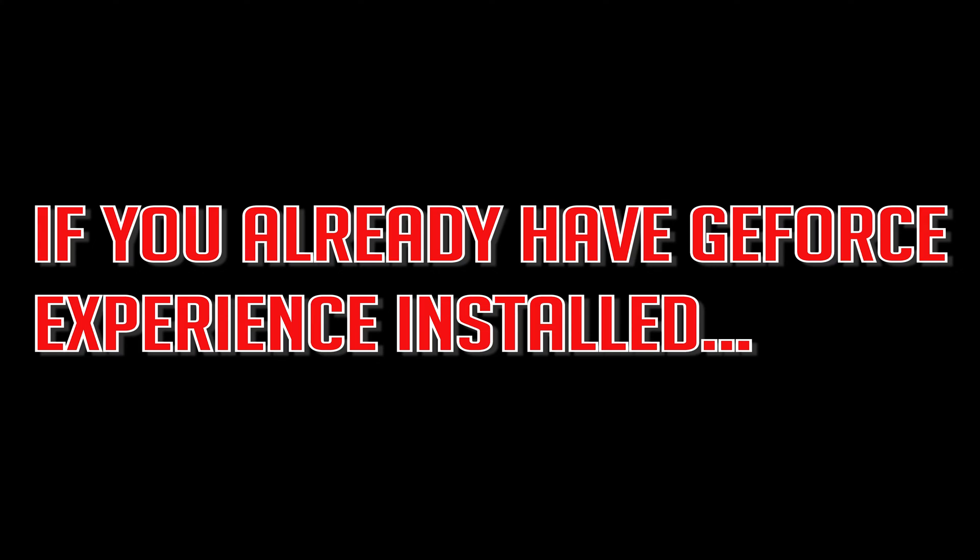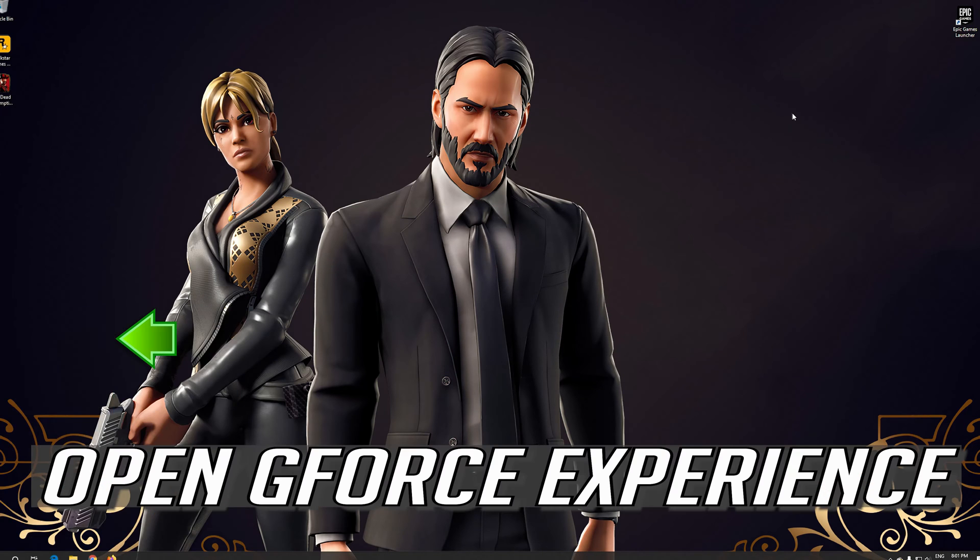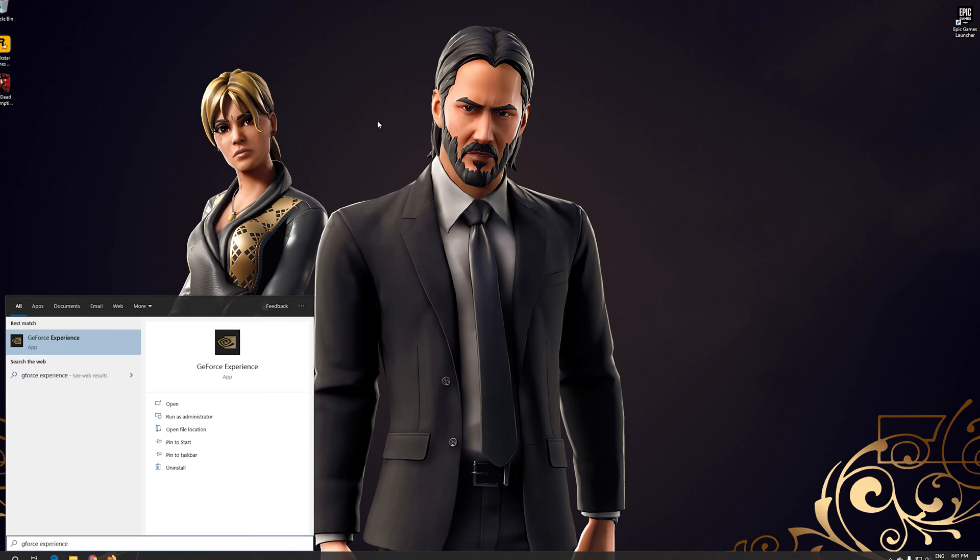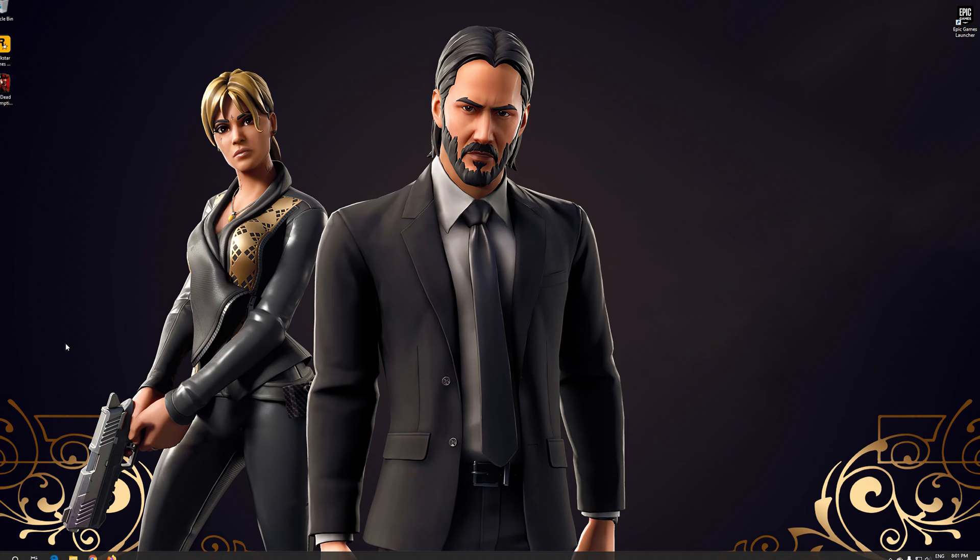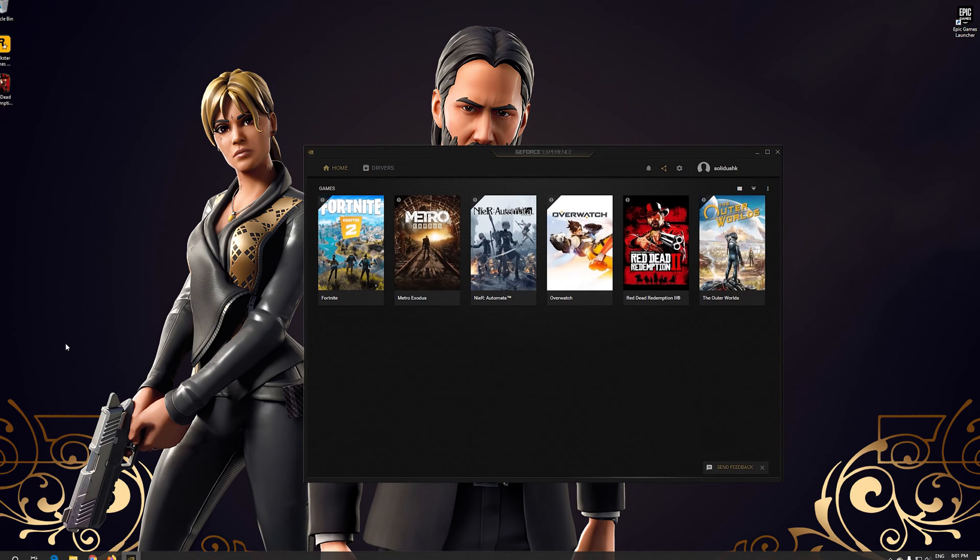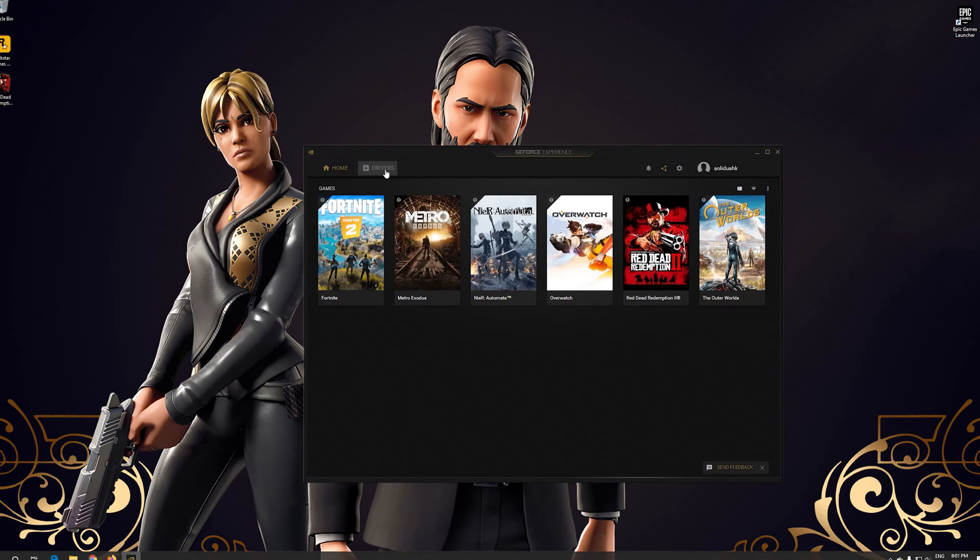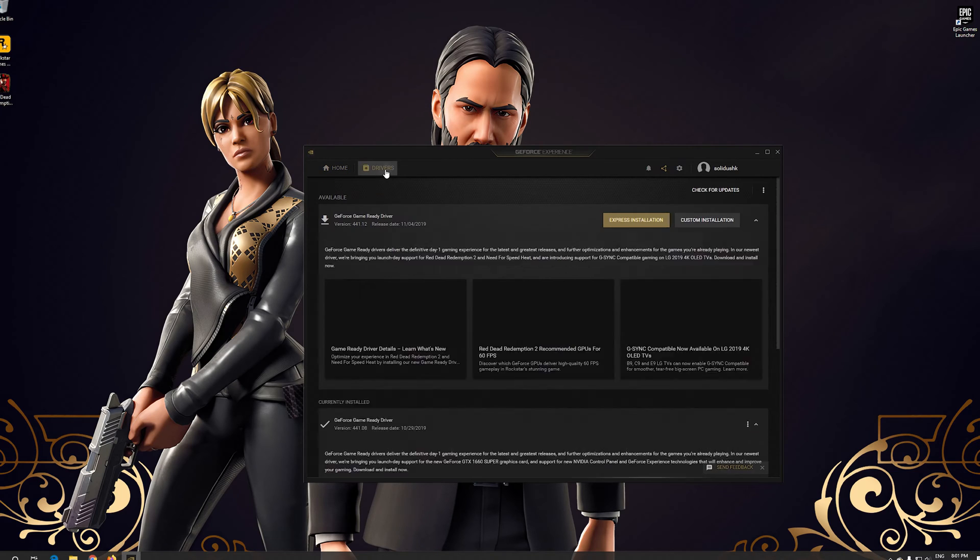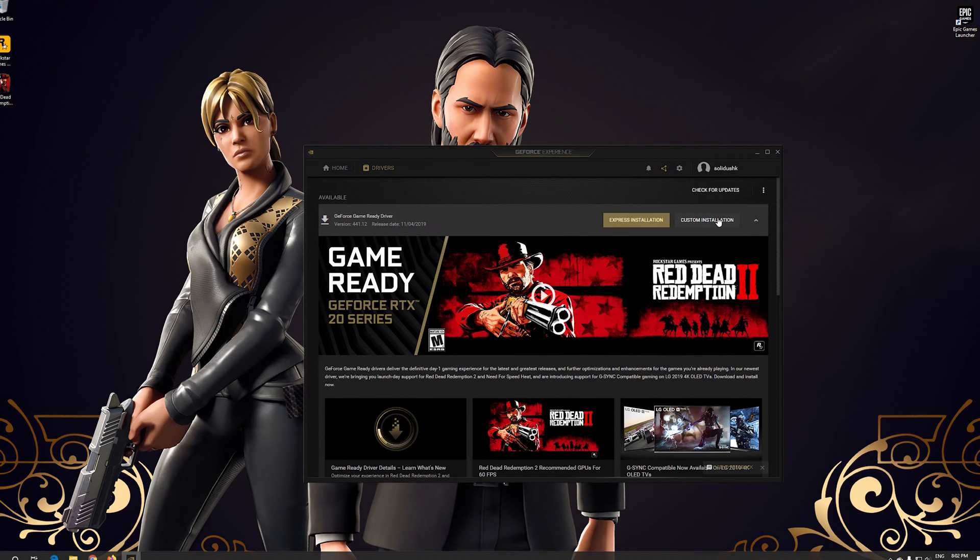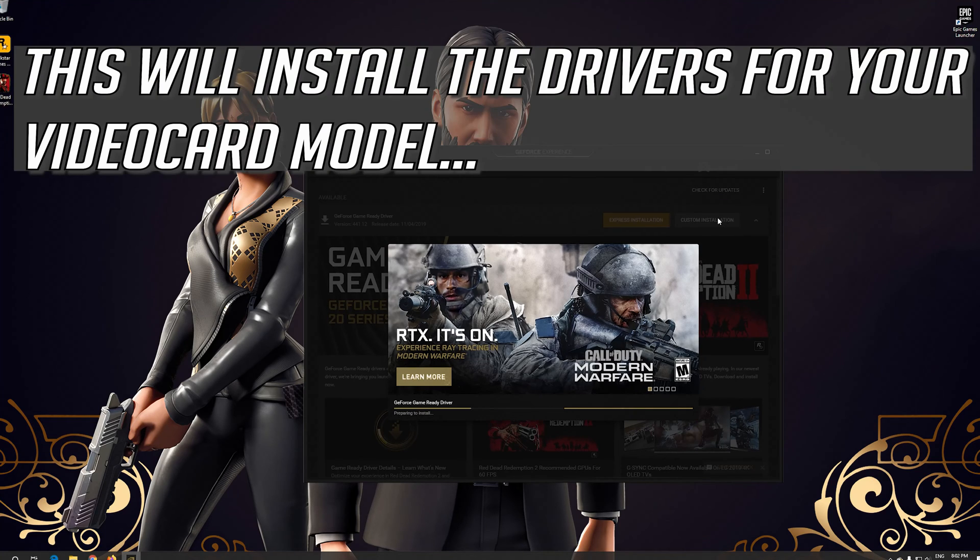If you already have GeForce Experience installed, open GeForce Experience. Click on Drivers. Select if you want an Express or Custom Installation. This will install the drivers for your video card model.